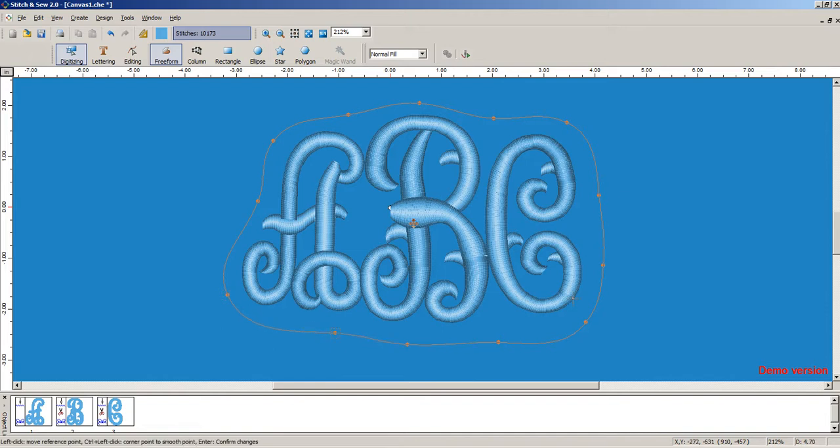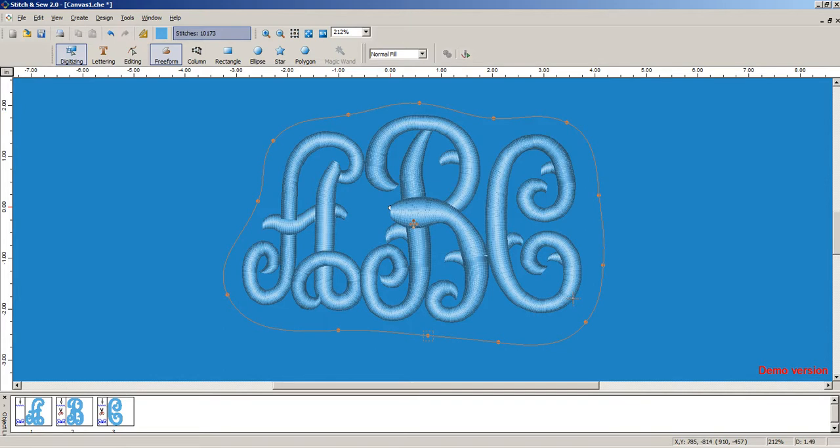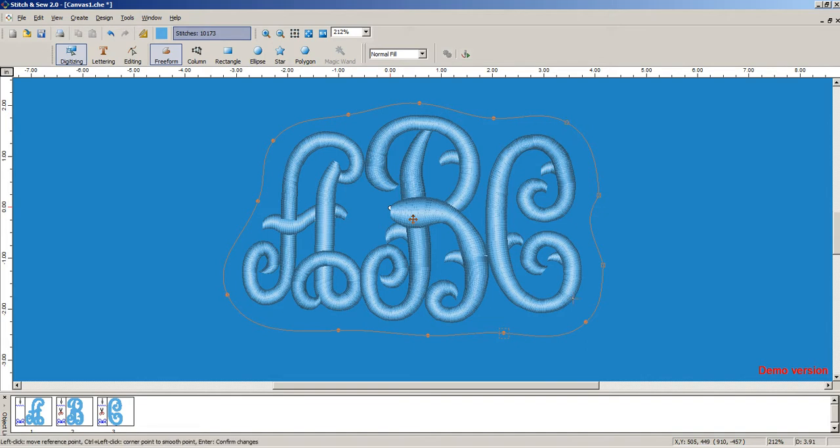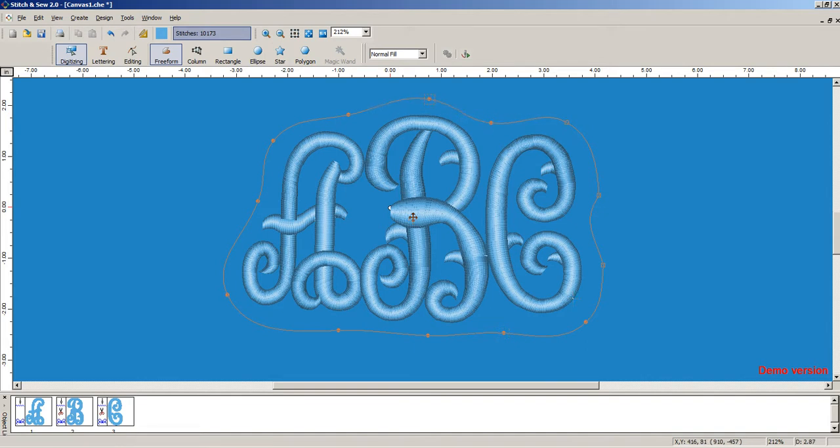Whether you want kind of a random blob or if you want to make this into a heart, you can. Or other type of meaningful shape for your application. Once we've played around with our shape,